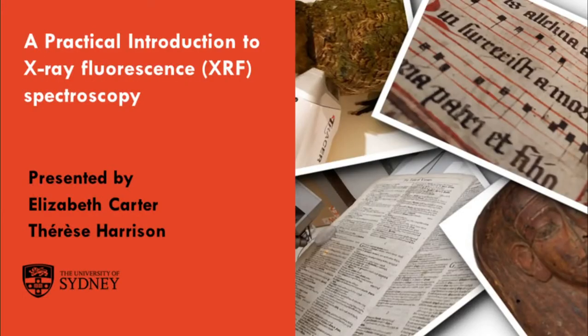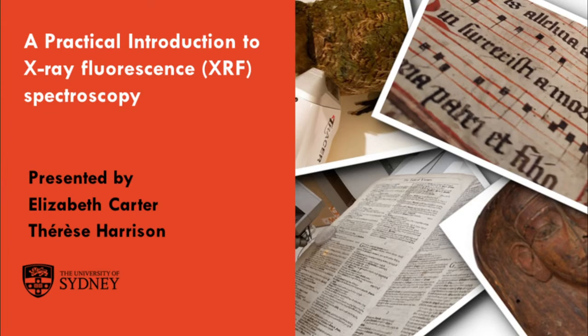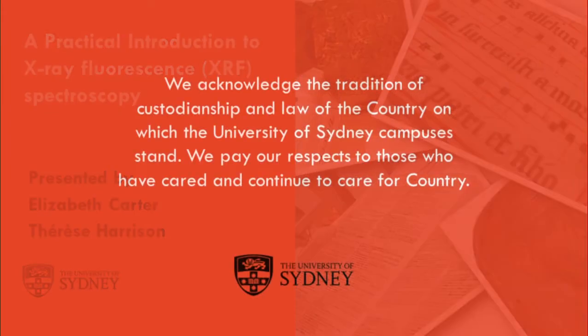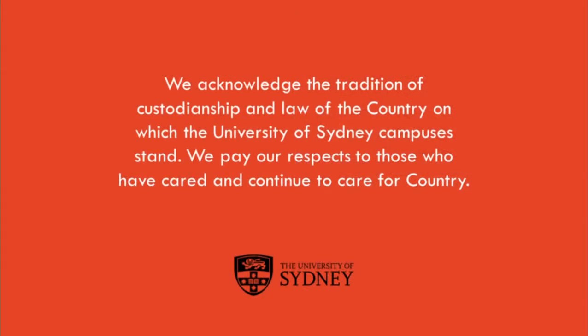Hello everyone, my name is Therese Harrison and I'm the Professional Officer for Museums Analysis at Sydney Analytical. We are presenting to you from Sydney, Australia and we want to start by acknowledging the Gadigal people of the Eora Nation, the traditional custodians of the land on which we work at the university and to pay our respects to elders past, present and emerging. I also want to acknowledge the Garigal or Saltwater people who are the traditional custodians of the land and waters which I am currently working on from home.